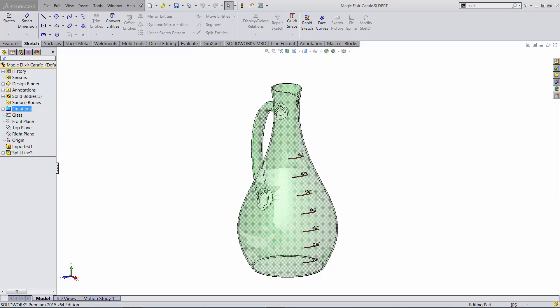The good news is that the dwarves have already modeled the carafe in SolidWorks, but the scale lines are meaningless, currently are one inch apart measured on the y direction.